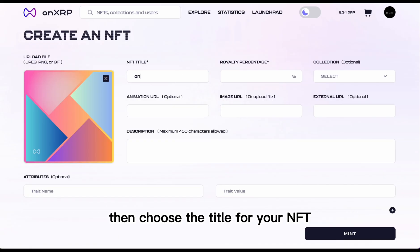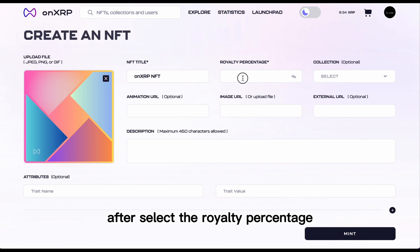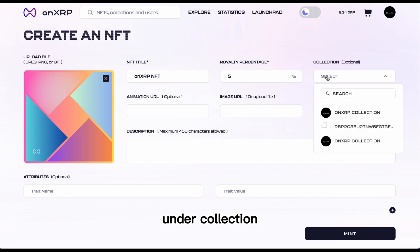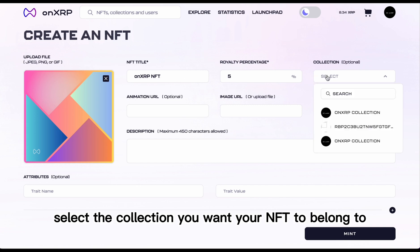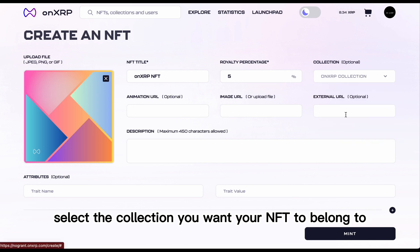Then choose the title for your NFT. After, select the royalty percentage. Under Collection, select the collection you want your NFT to belong to.